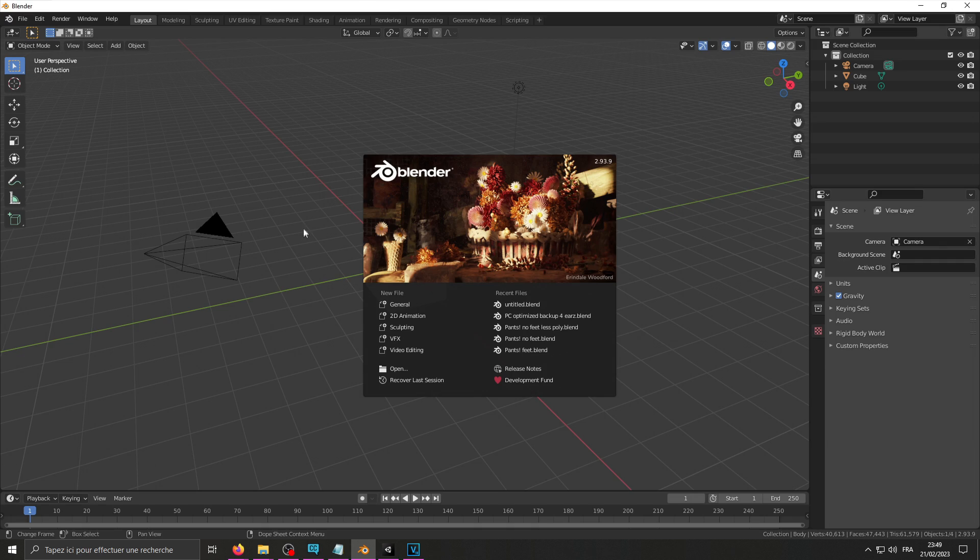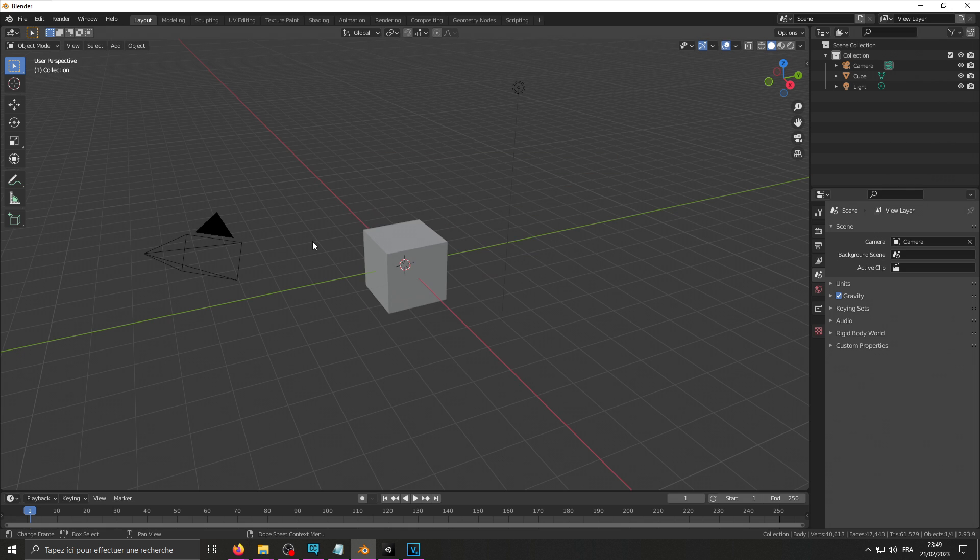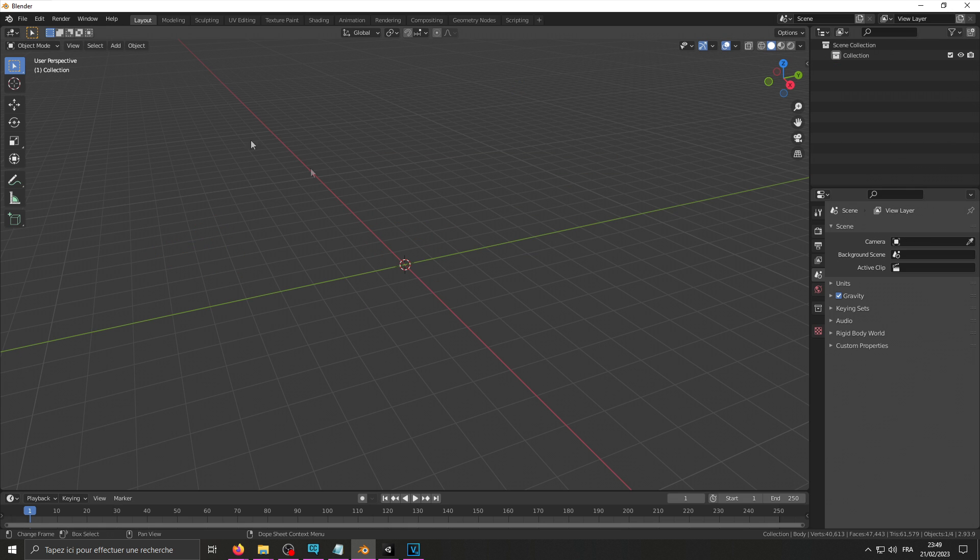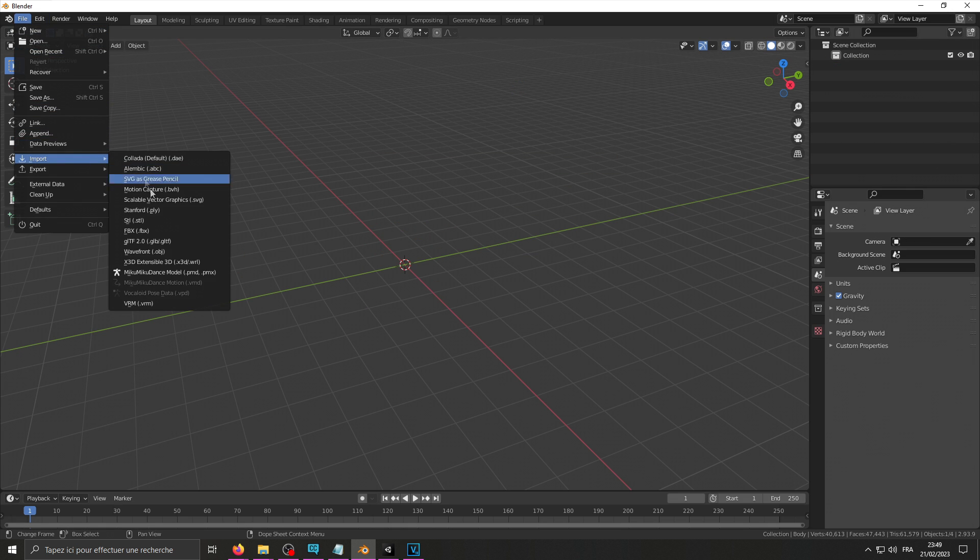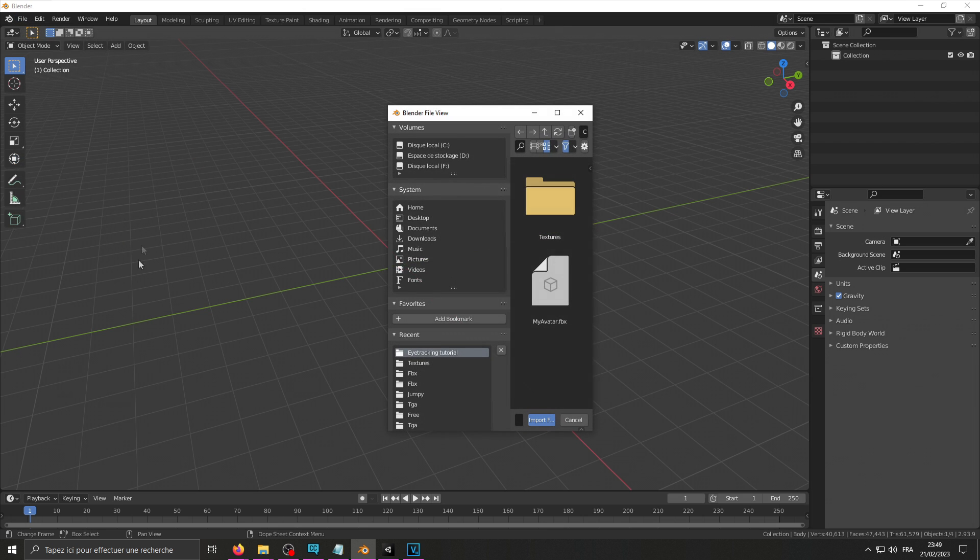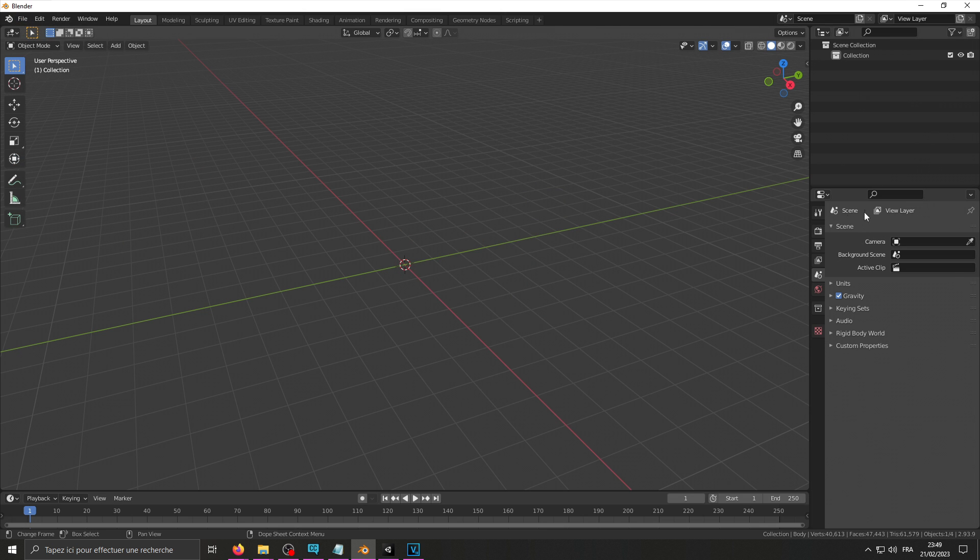Alright, so to get started you need to import your model. First clear the scene, click File, Import FBX, select your model, click Import FBX.